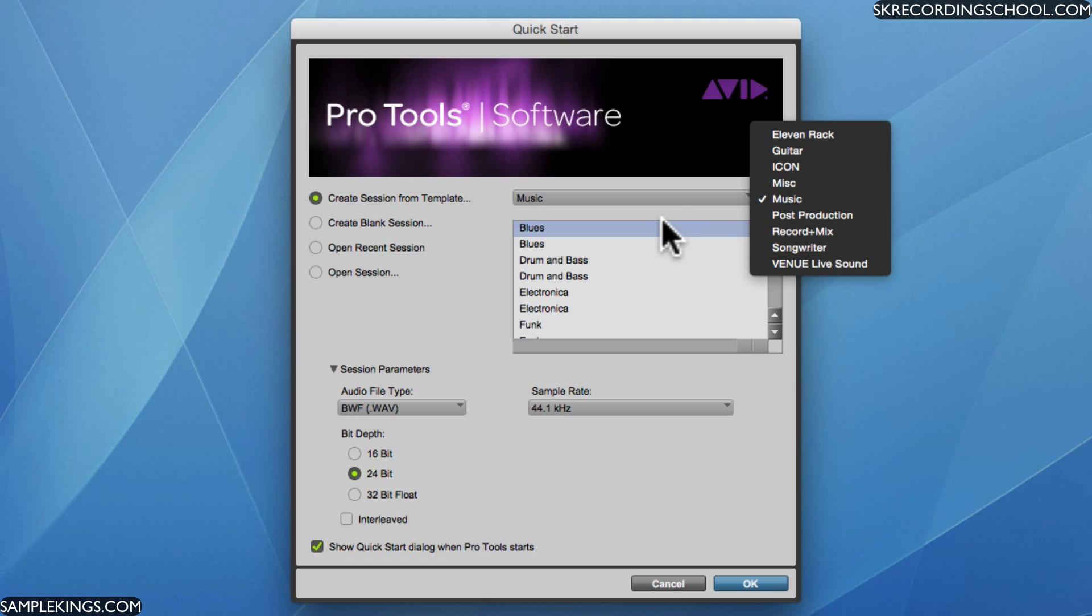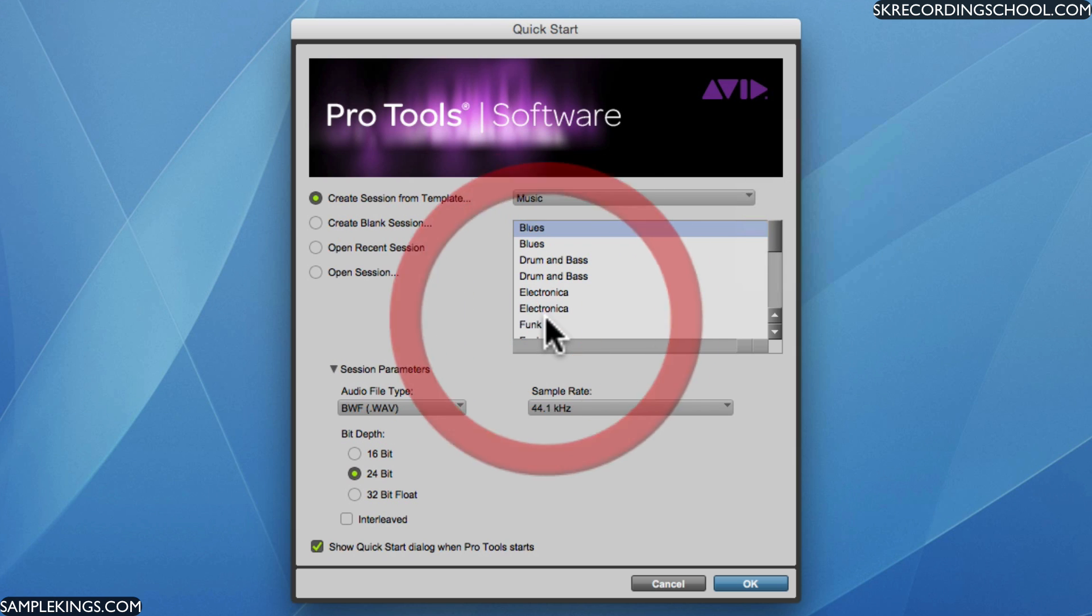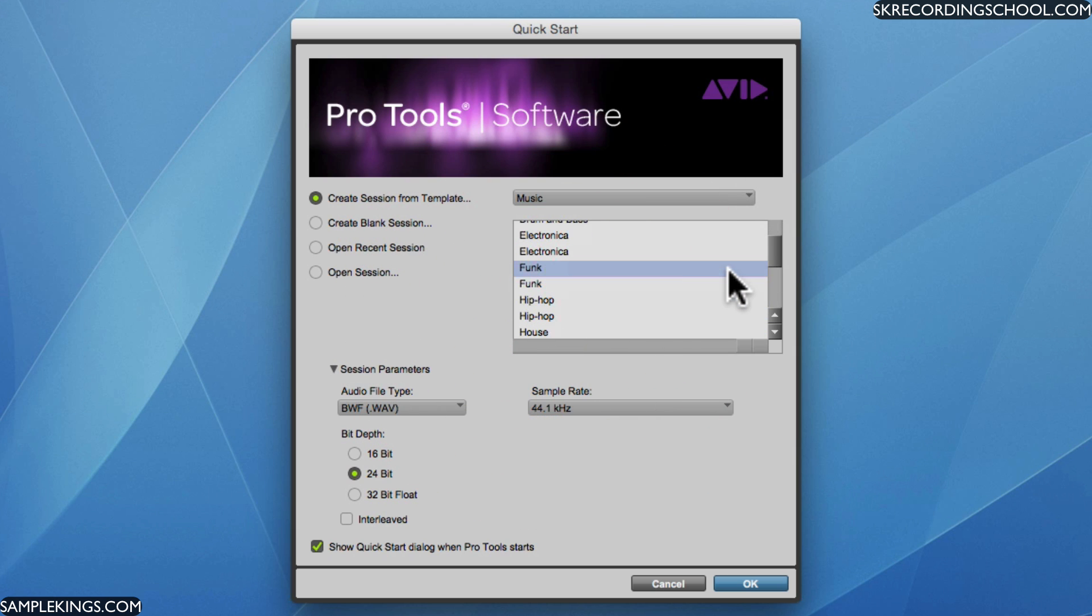Now these templates have a lot of presets where it's a whole mixing board or it could be just a setup for one particular music style. Like for example, this is blues, right? So let's look at funk. Let's go to funk right here. Scroll back up. And you'll see here we have the session parameters that we can change.